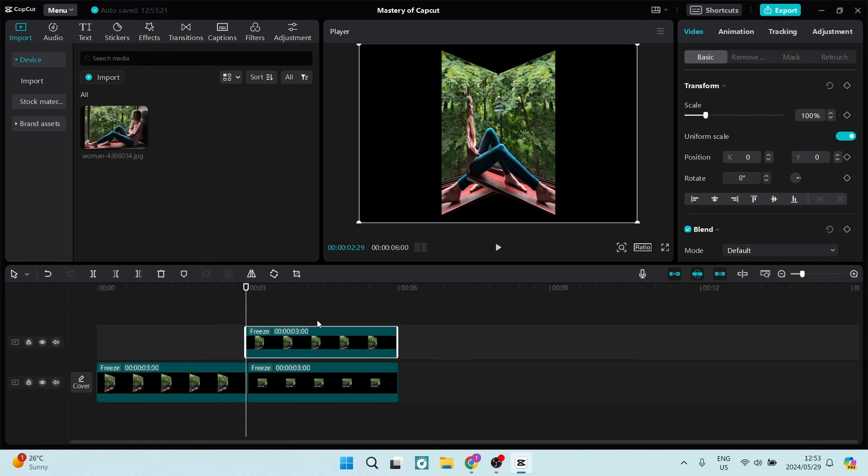As you can see here now, we've flipped this. And we want to make sure that all of these images are on top of each other.